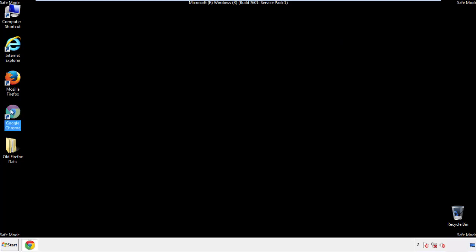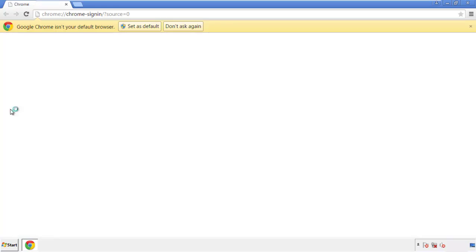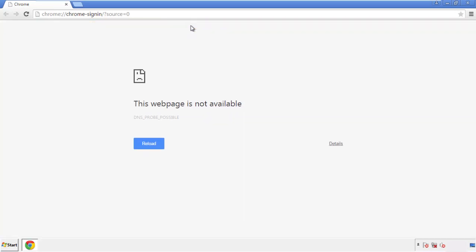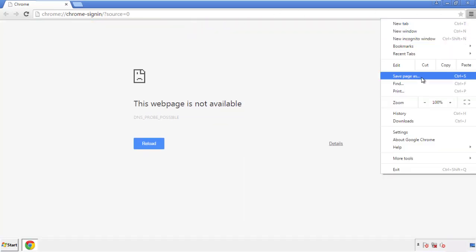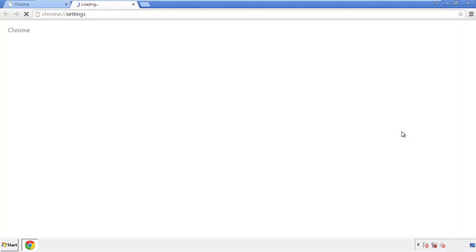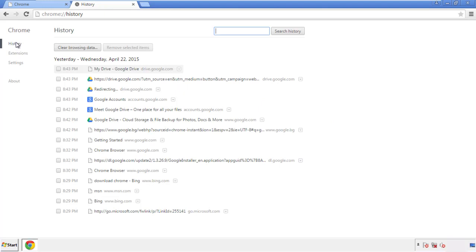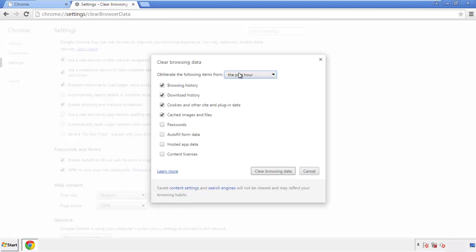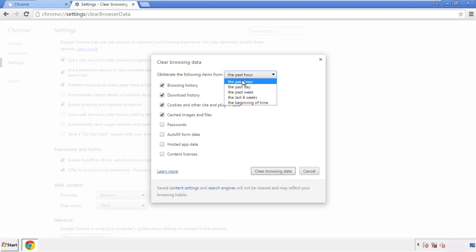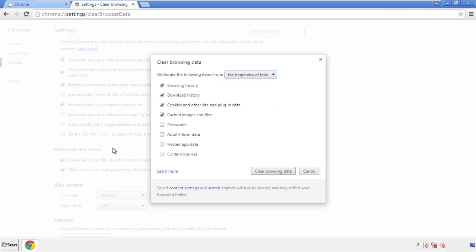Now for Chrome. Open the application, doesn't matter from where. Under the menu button, click on settings, then history and clear browser data. If you don't want to delete all your history and you know approximately when you caught the adware, feel free to delete to a specific period of time. Simply check all the boxes except passwords and then clear browser data.